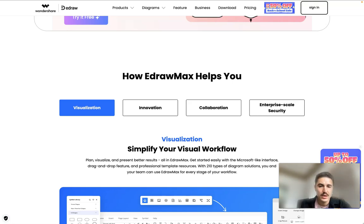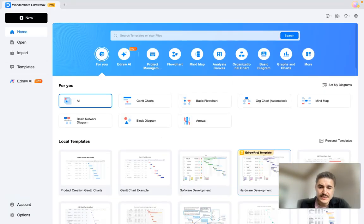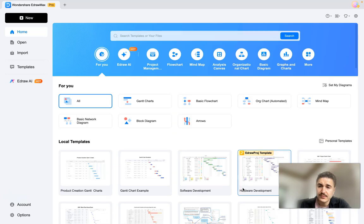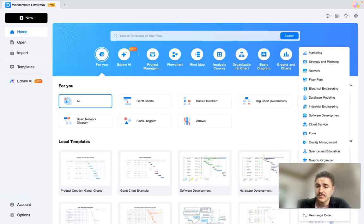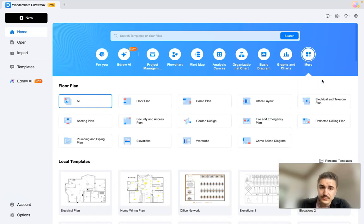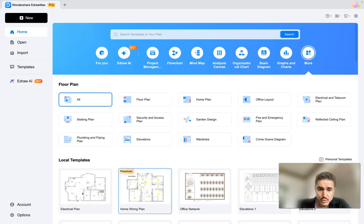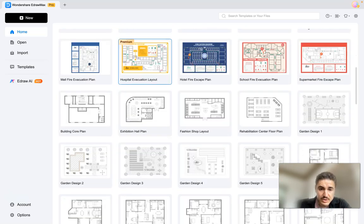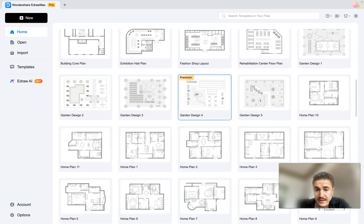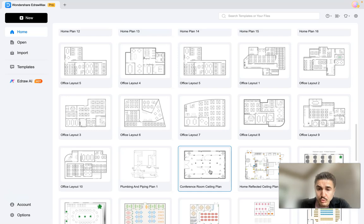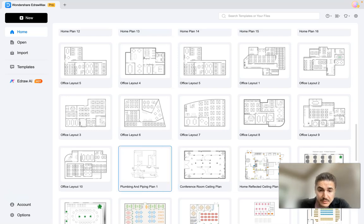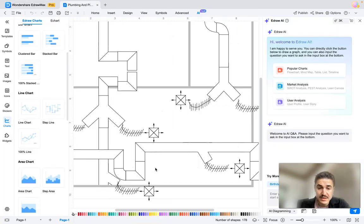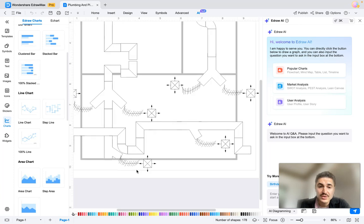Let's move on to the application itself and see what it has to offer. We have templates you can choose from, and there are different categories you can click on. For example, under floor map you have electrical plan, elevation plan, exhibition hall plan, conference room, ceiling, plumbing and piping plan — just to see how it looks.